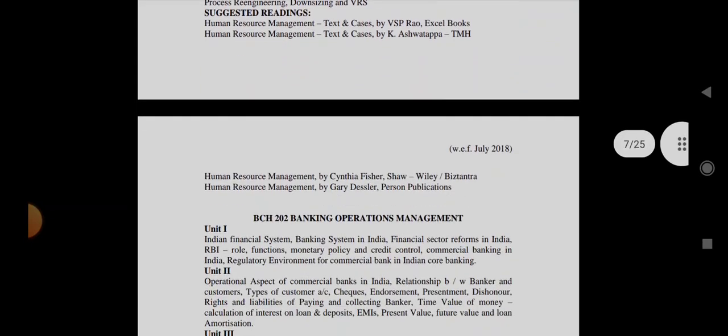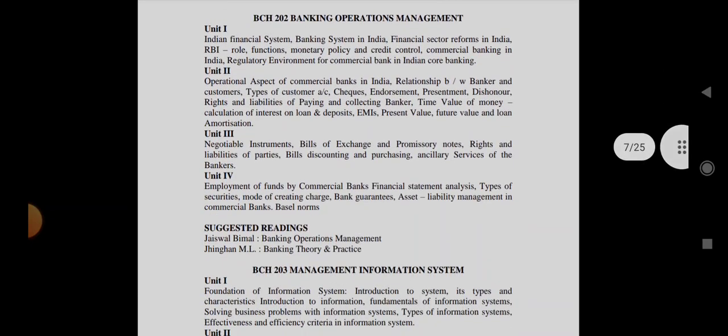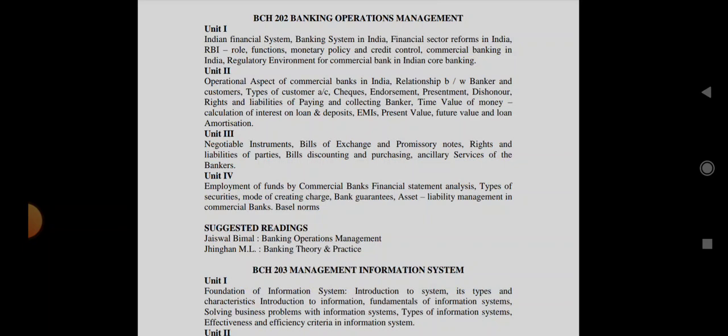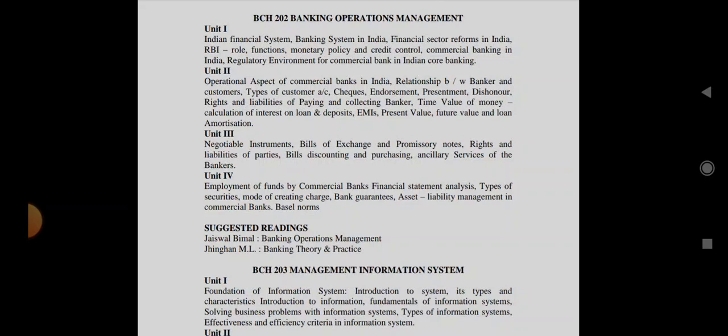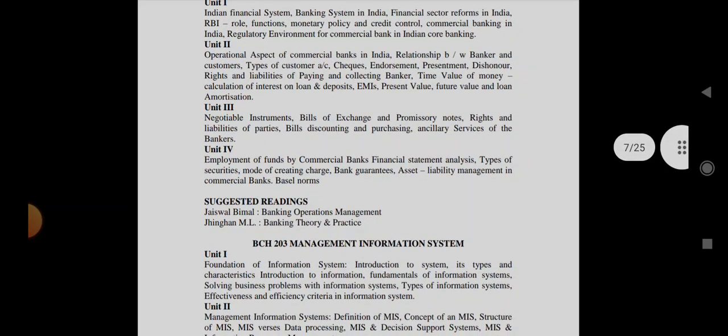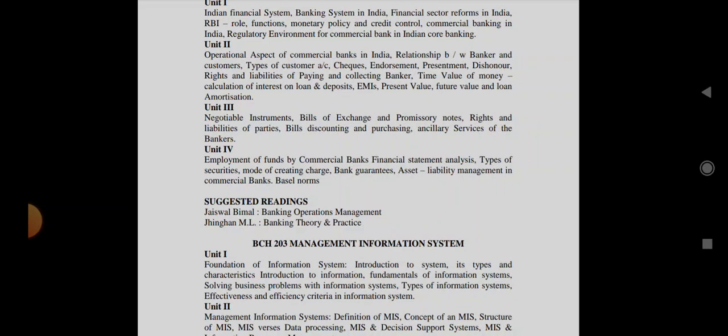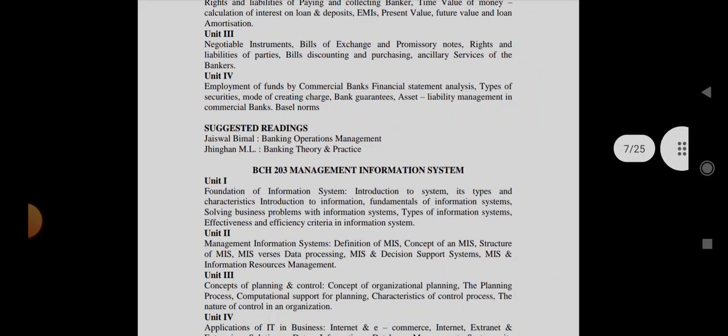Coming to the next subject, that is Banking Operations Management. They can ask what is Financial Sector Reform in India, what is RBI, Monetary Policy, Credit Control, what are Commercial Banks, what are their functions, what are operational aspects in our bank, what are the relationships between Banker and Customer, what are Types of Customer Accounts, what are Crossing in Cheques, what are the Negotiable Instruments which is a very important topic. Types of securities, bank guarantee, and Basel norms.